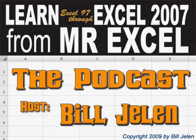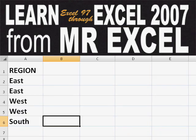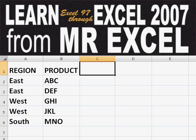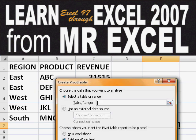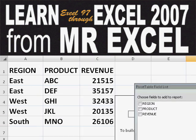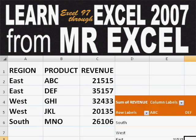Hey, welcome back to the MrExcel netcast. I'm Bill Jelen. Basically, you start out with massive amounts of data. How are we going to analyze this? Well, let's fire up a pivot table and see if we can solve this problem.